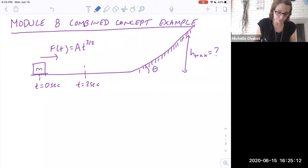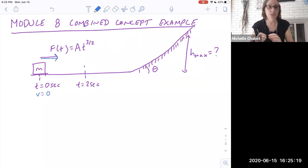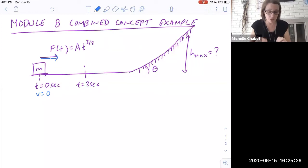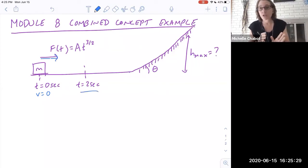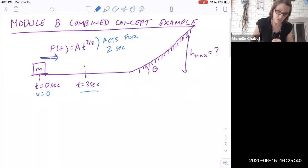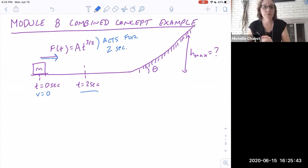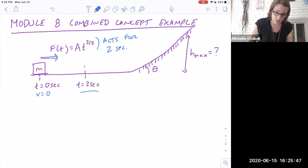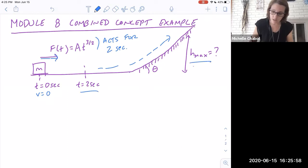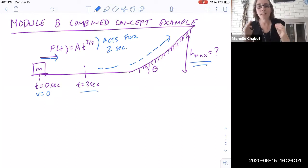We have a mass m that has a force F(t) applied to it. The speed is equal to zero at t equals zero, so it starts from rest. There's a variable force that varies with time applied to it for two seconds, and then after that two seconds the force stops acting. The mass then travels up along a frictionless path and then up a hill that does have friction — a ramp with friction. The question is: what is the maximum height that the box gets to?